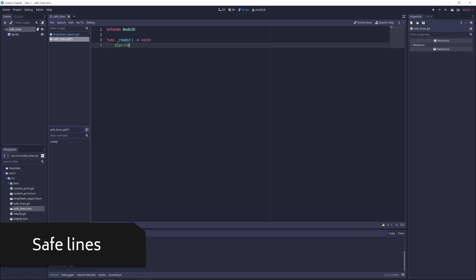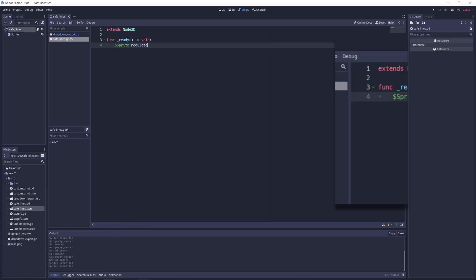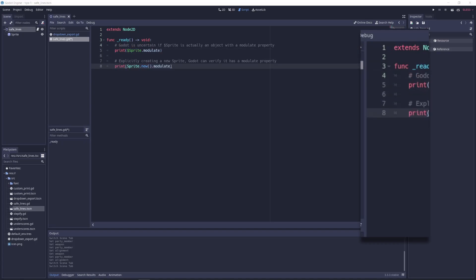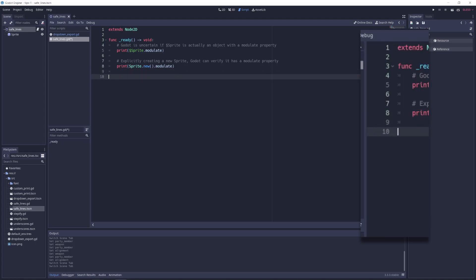Ever noticed that the line numbers in Godot's built-in script editor aren't always the same color? That's due to Safelines, a built-in feature that can detect whether or not a line is type-safe before running your project. If a line number is highlighted, that means Godot is able to reasonably verify that the code on a line matches up with the expected types of the objects being acted upon.